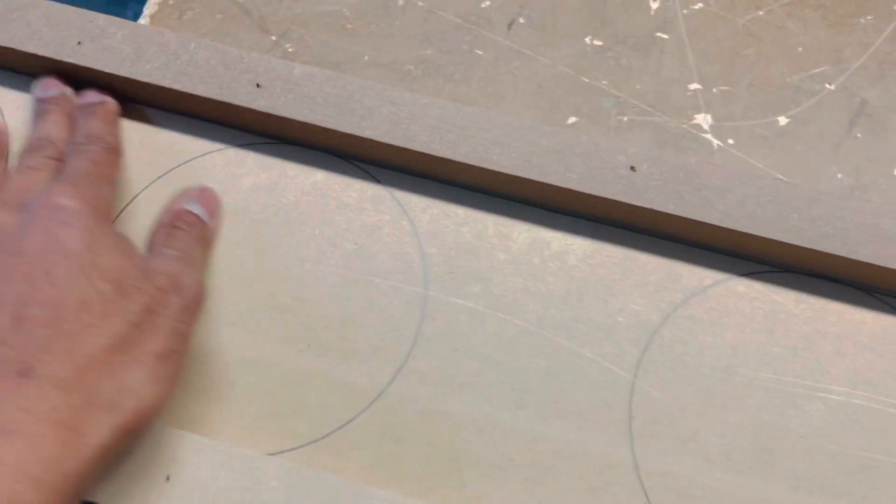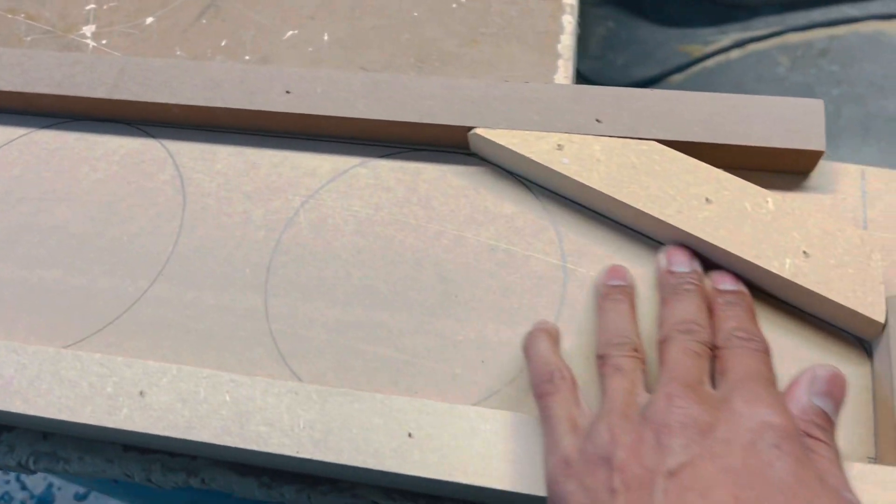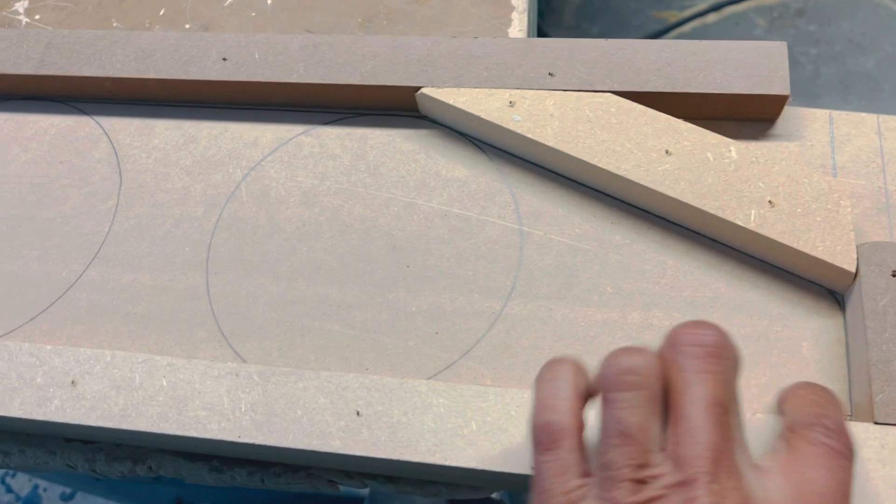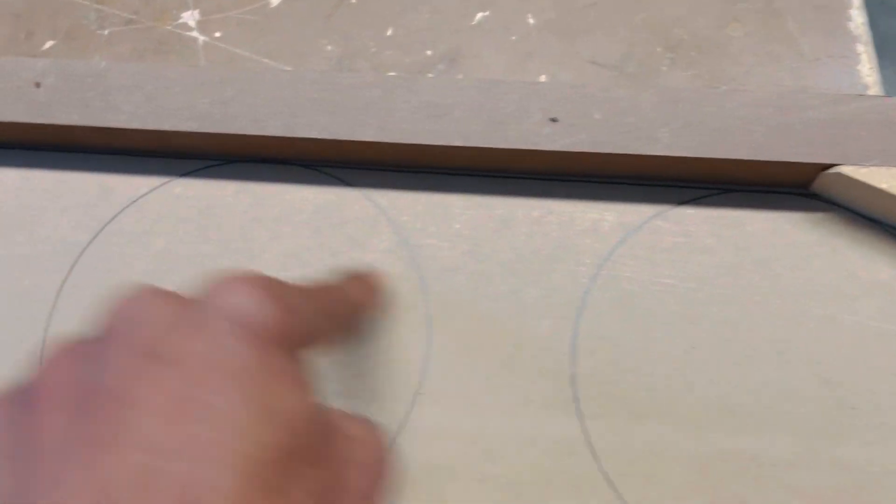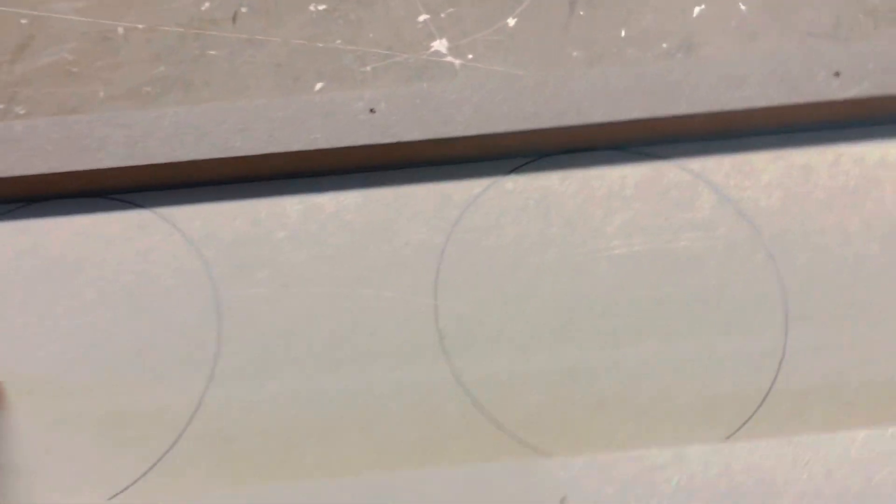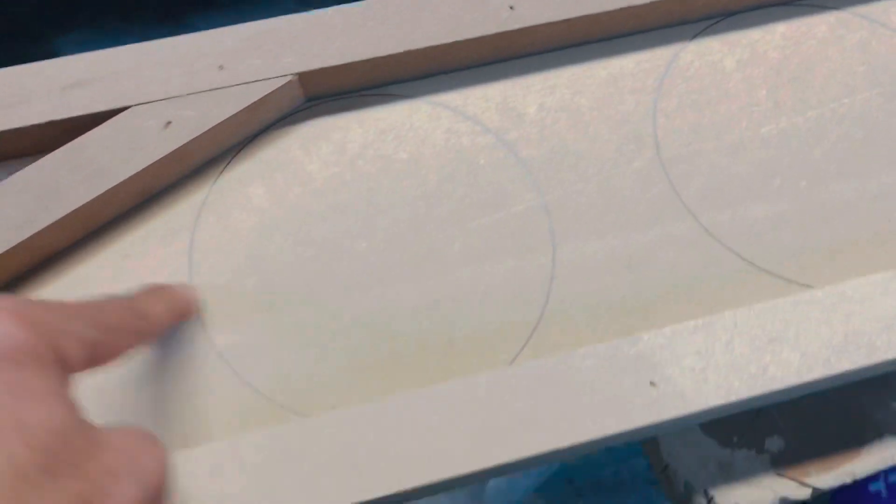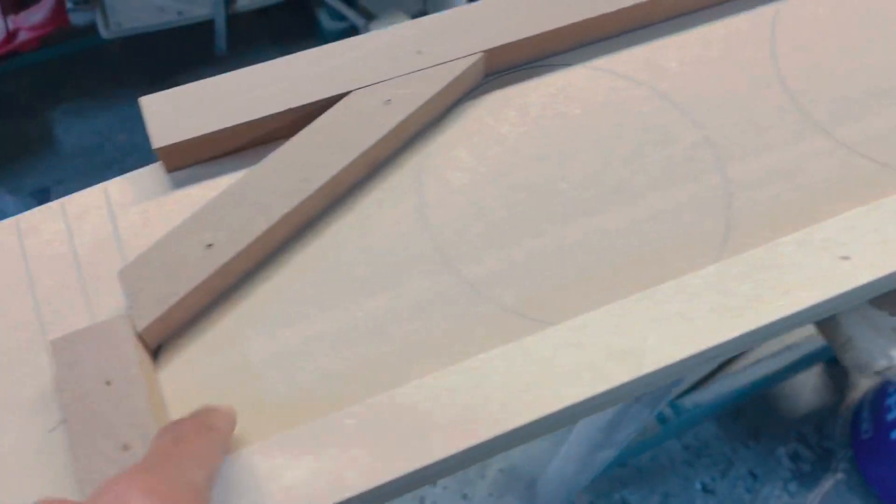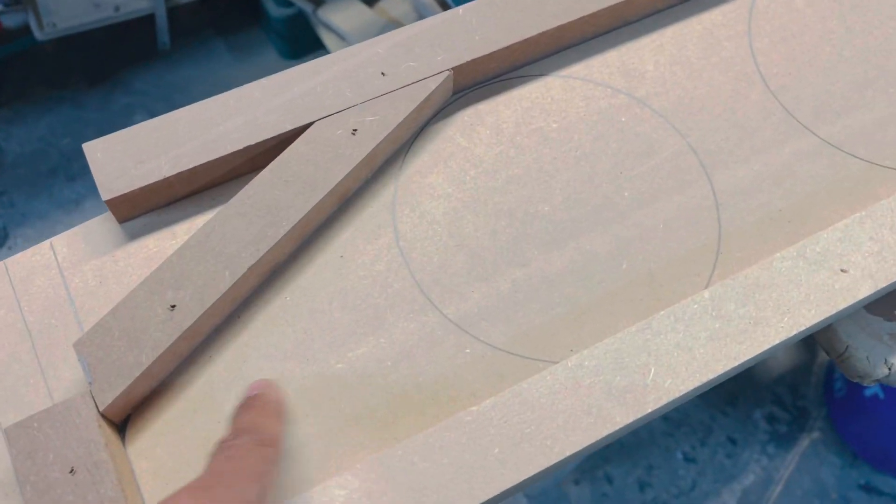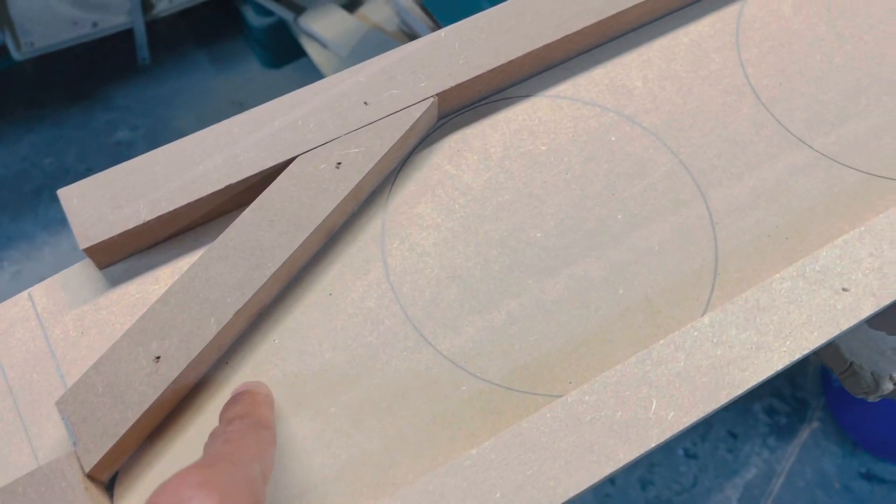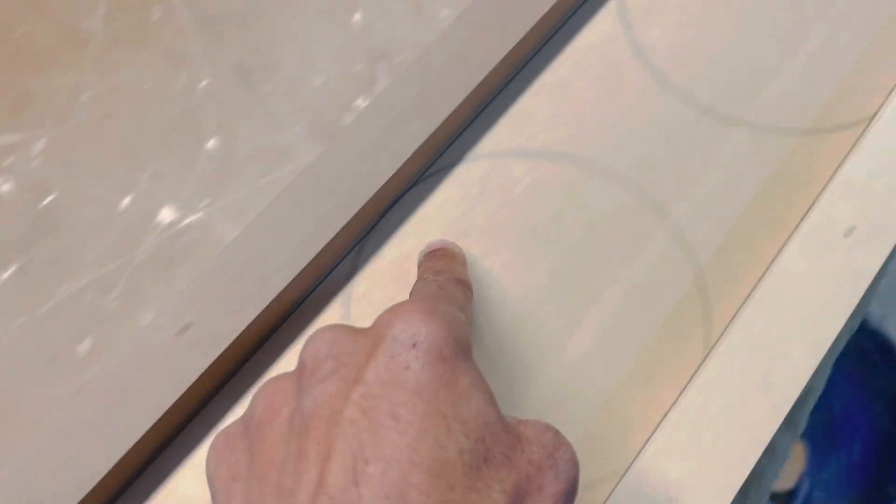You can take and draw your line out what you want to cut out. This section right here is what I want to delete. So what I'll do is I'll take the jigsaw, run it all the way around here.